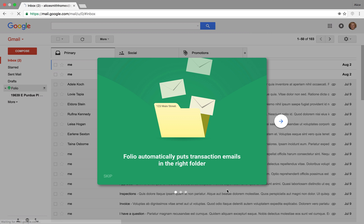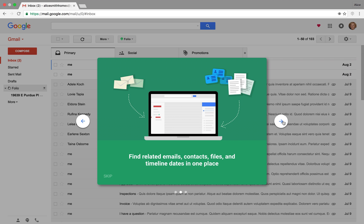And now we can see this Quick Start Guide that tells us all the things that Folio does for us. You'll only see this the first time.